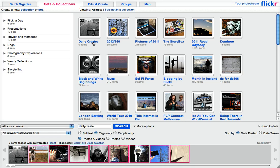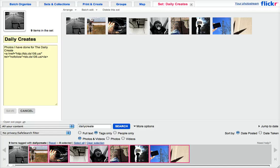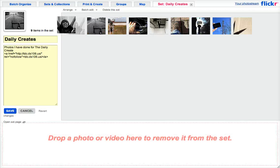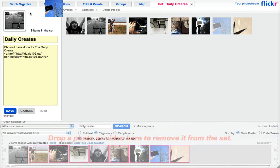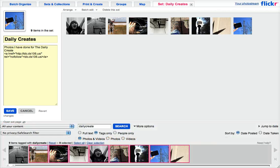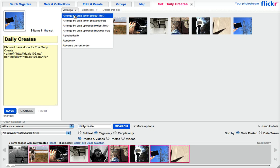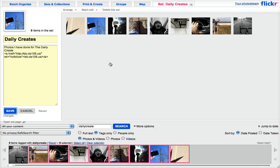And I have this new set called daily create. Now one thing that you can do with this is you can shuffle the orders of these. And also, if you like, you can pick which one is used as the icon to represent it. You can also arrange it by order of date, and it'll ask you if that's the order that you want.